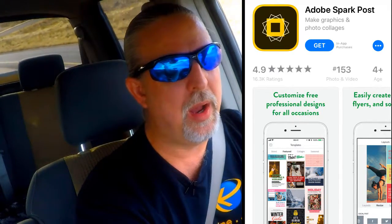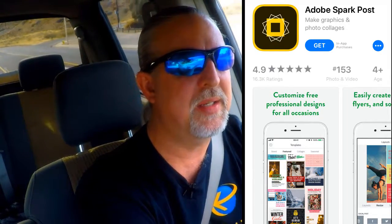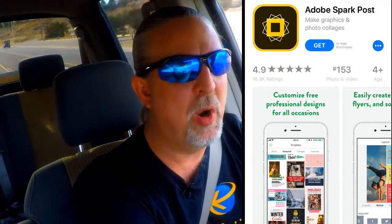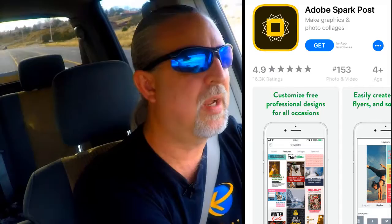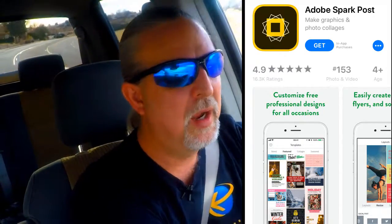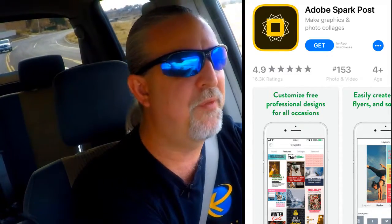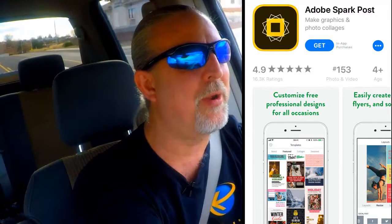That app is going to design those images in the correct sizes that you need for all your social media stuff. So if you need a Facebook post, it's one size. If you need a Facebook cover image, it's another size. If you need a Twitter cover image, it's another size. If you need an image for a tweet, that's going to be another size. If you need something for Pinterest, that's going to be another size. It's going to take care of all that stuff for you. You don't have to figure that out.